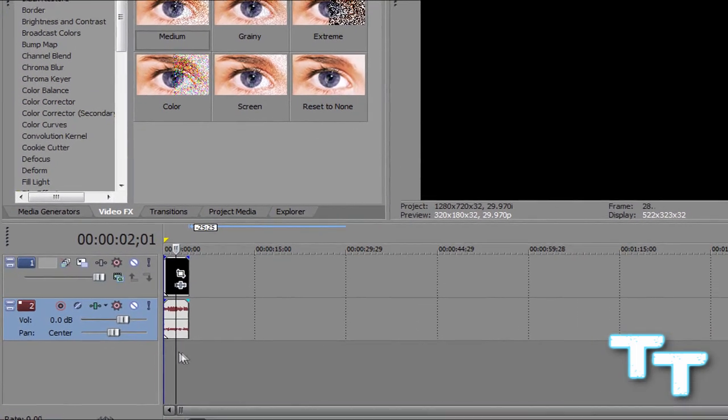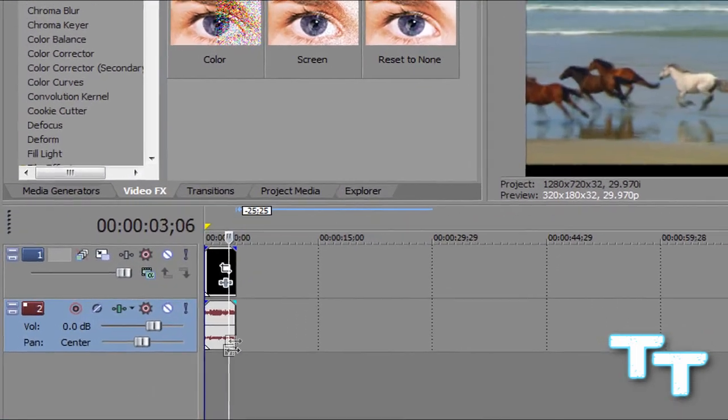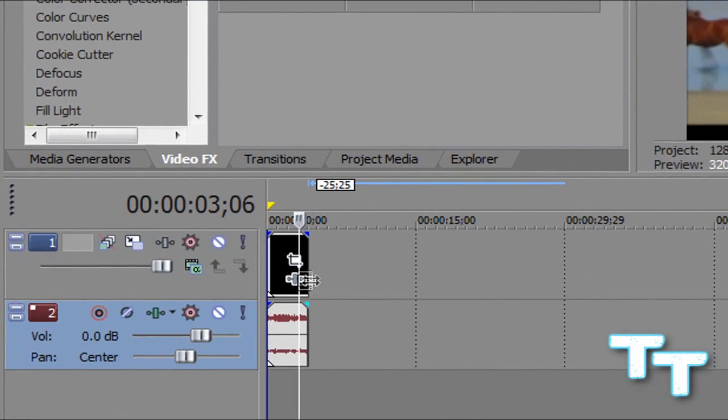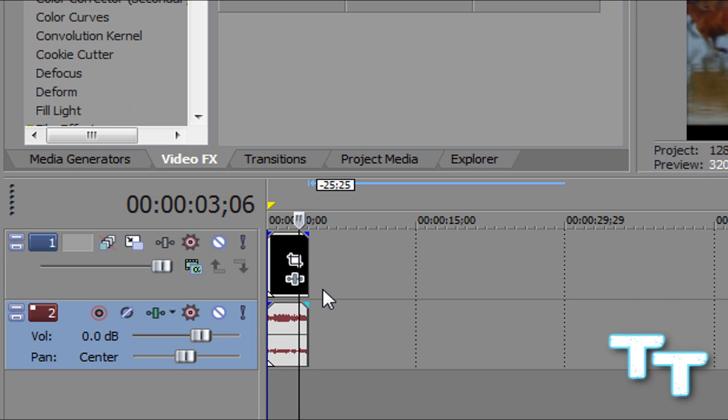Ok, so when you move your cursor to the end of a clip you see it changing to this, which you can extend or cut out bits. What you're going to want to do is when you get this, you're gonna press control.